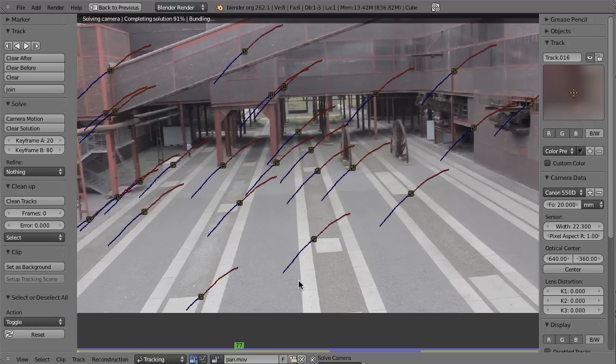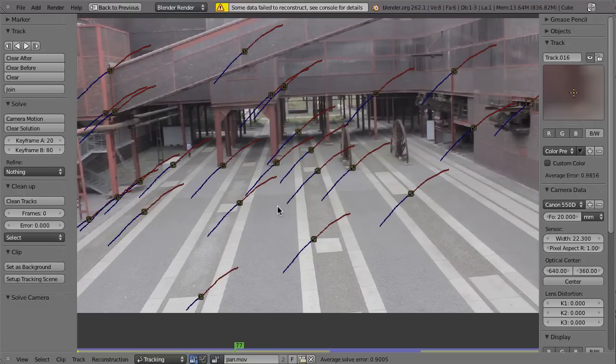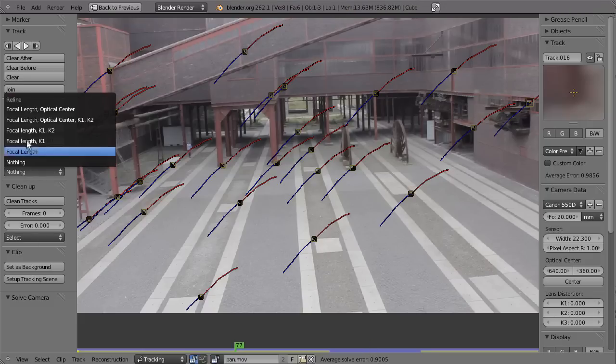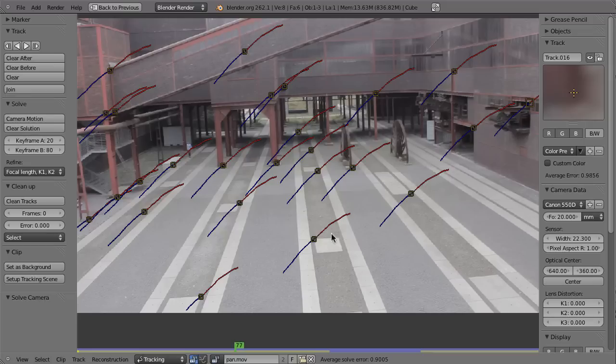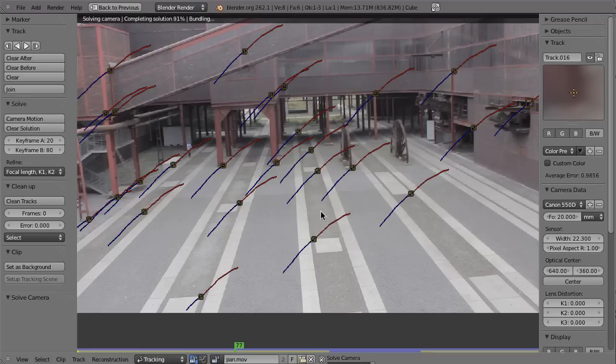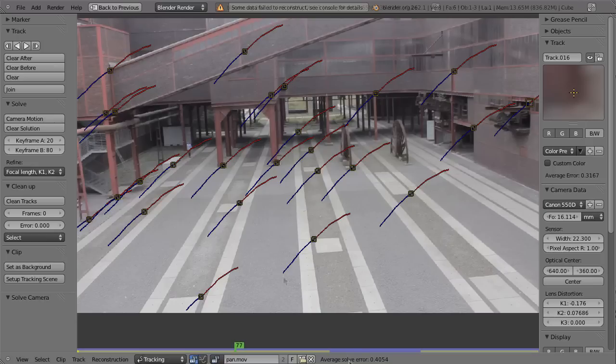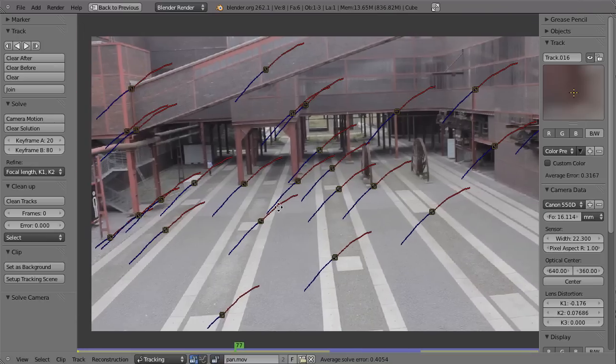Shift-S. We are below one, so it seems to be okay. Maybe we can trigger the refinement too. Shift-S. And indeed it is refining the solution. We are at 0.4, so that also looks correct.